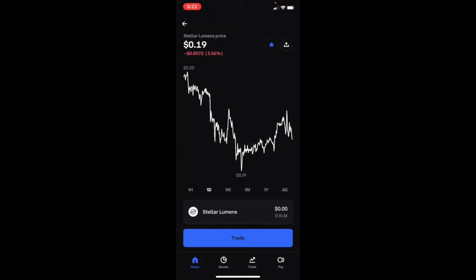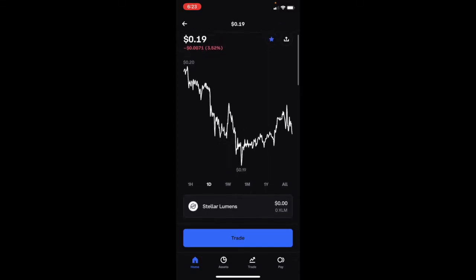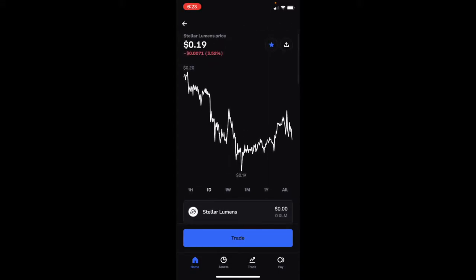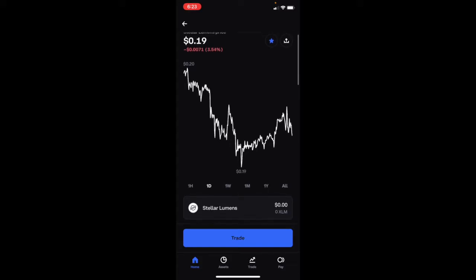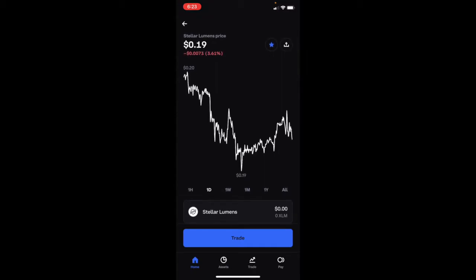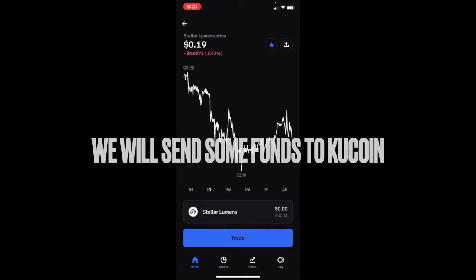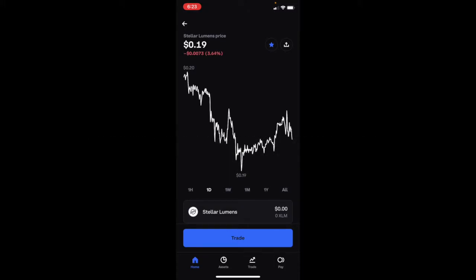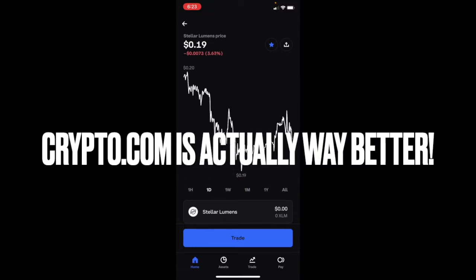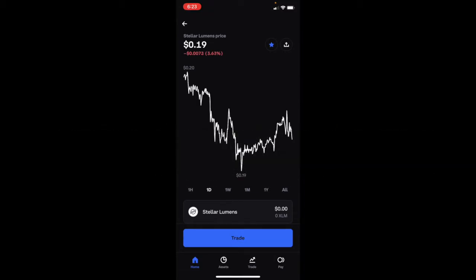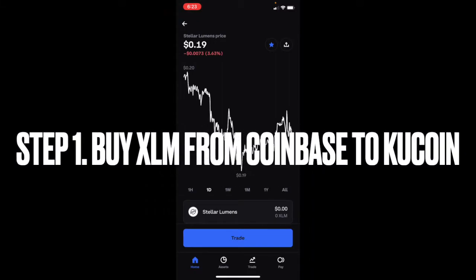The first thing you're going to do is get your bank account connected to any exchange you can. I like to connect mine to Coinbase and get some funds on there, because what we're going to do is go to KuCoin and get STRONG on there. Get some funds onto your exchange, and what I like to do is send XLM — Stellar Lumens — to my KuCoin.